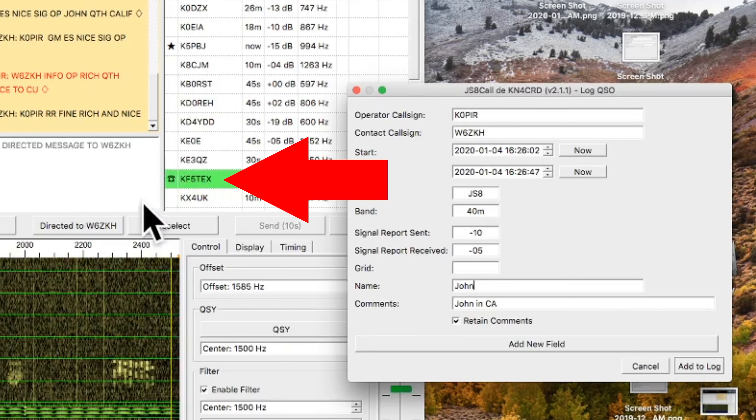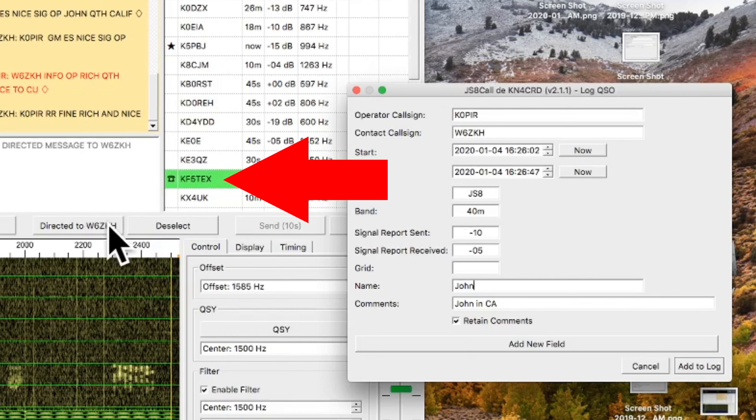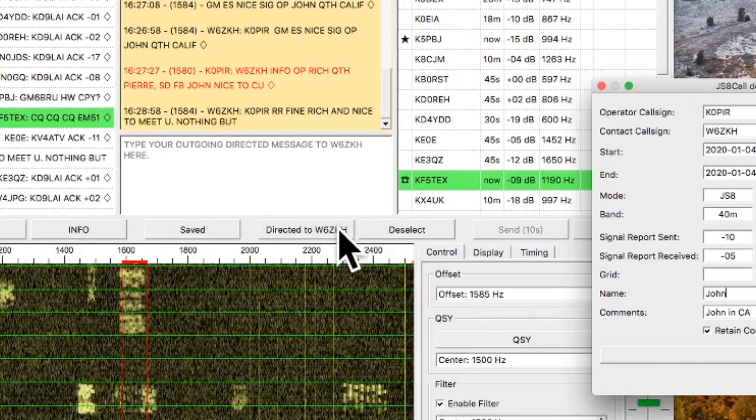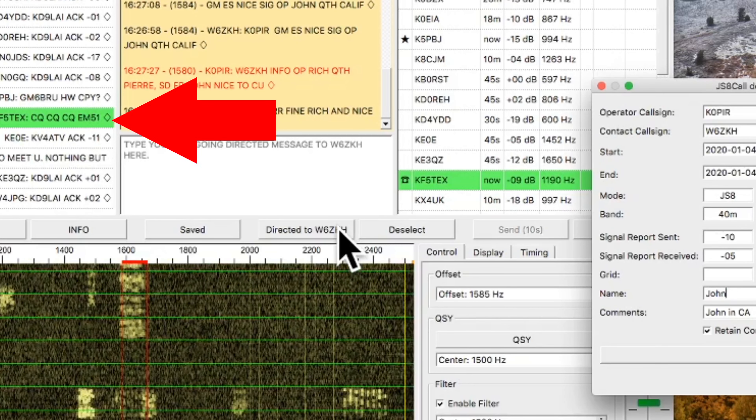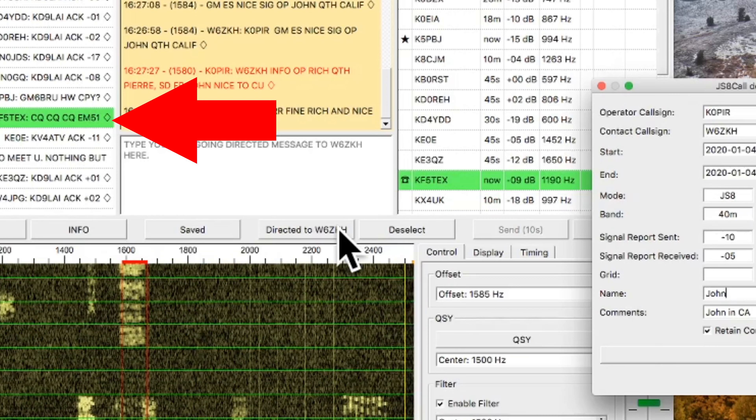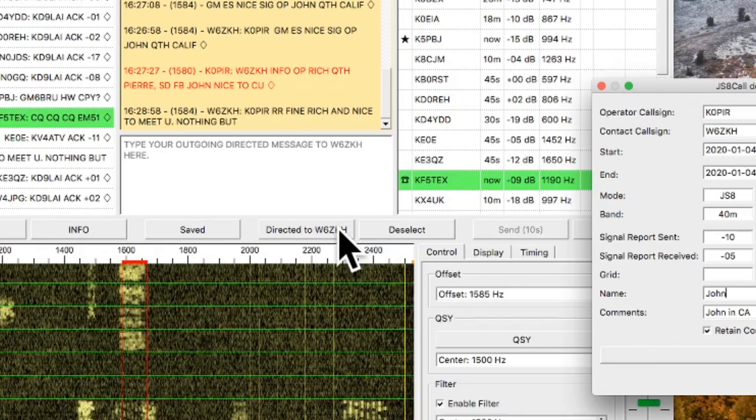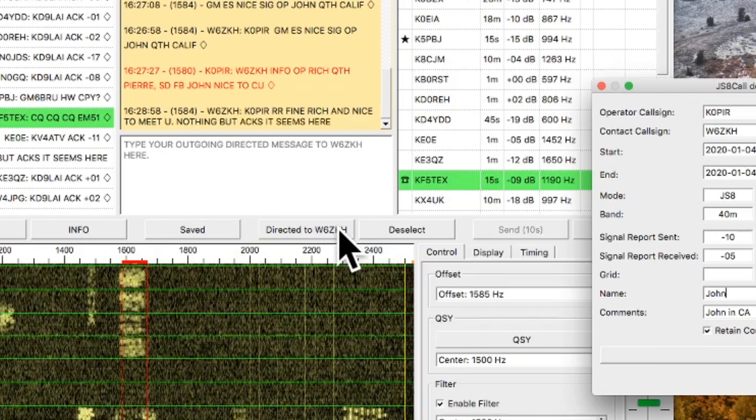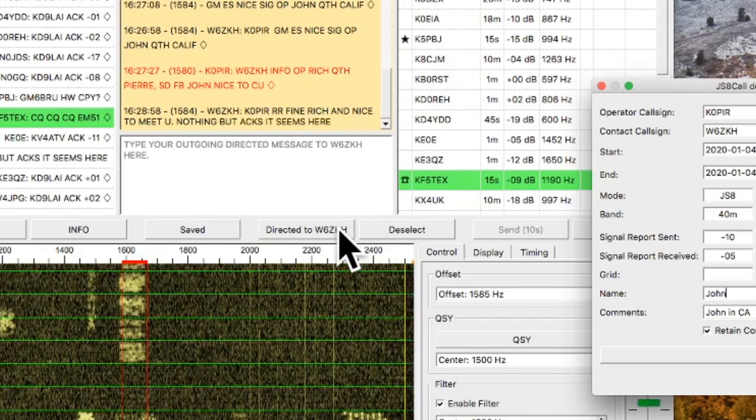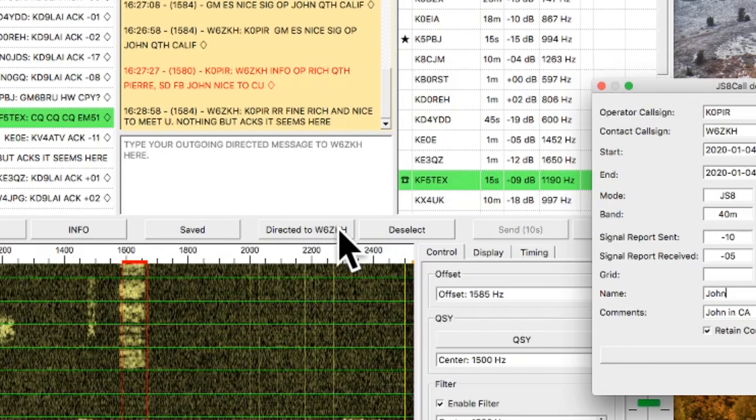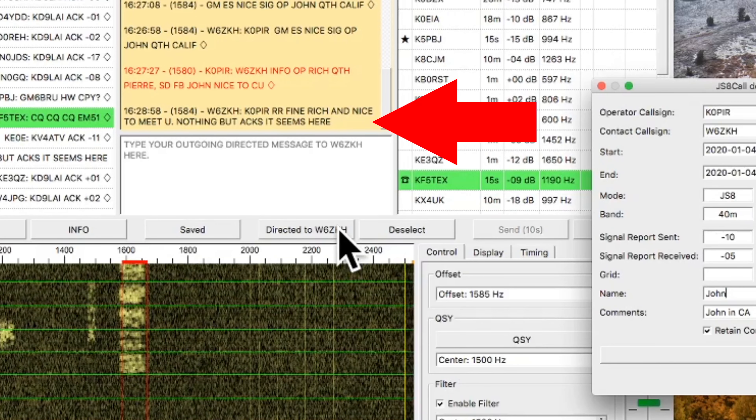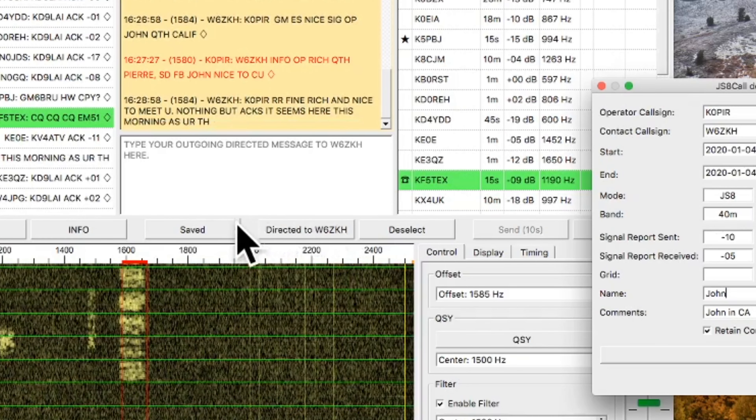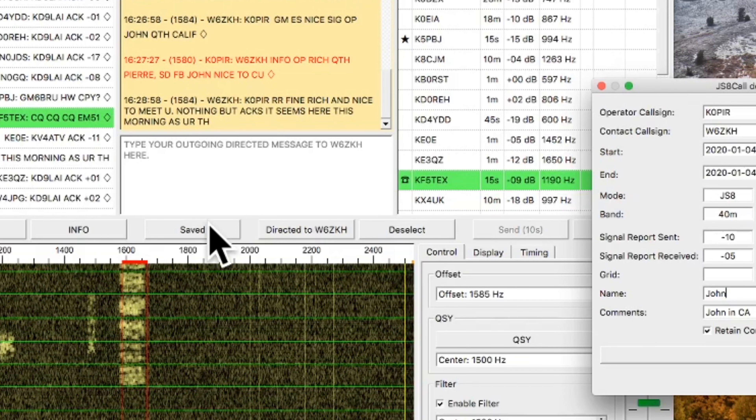You can see that right there, the green and the little telephone next to that call sign. That indicates that he's calling CQ, and you can see it over on the left-hand side. KF5TEX is calling CQ. So when you see that little telephone indicator, you can go ahead and return his call if you want to make contact with the station calling CQ.